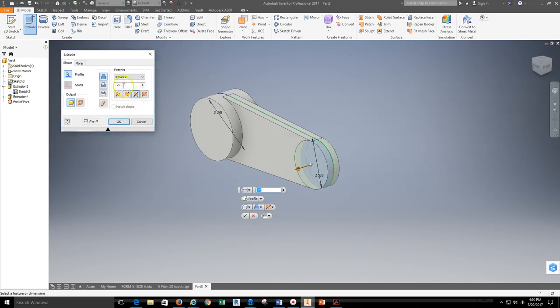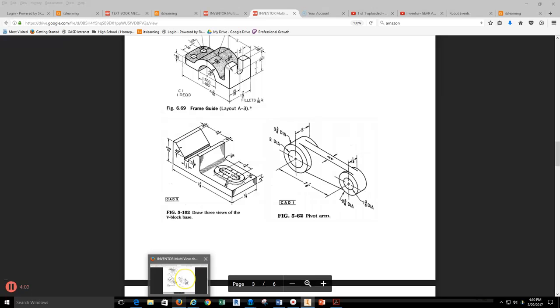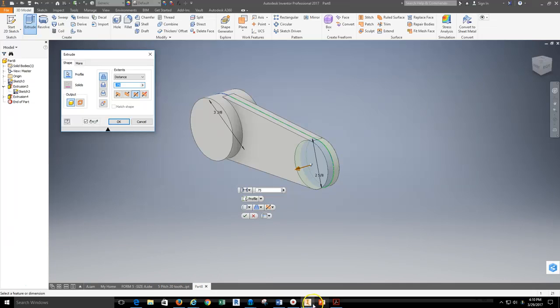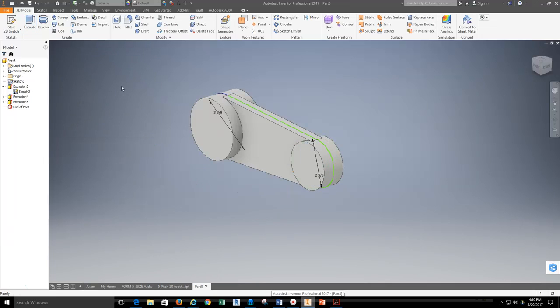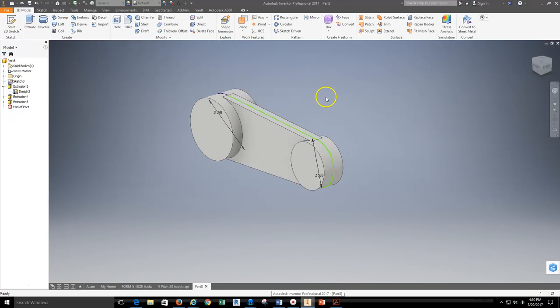And again go in both directions and check on this one, see what this is. This is one and a quarter. So I'll come back into Inventor and put in inch and a quarter. So this is my roughed out shape.